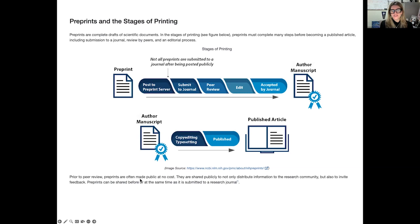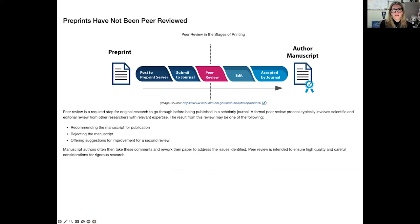The advantage is that preprints are often made public at no cost. They are shared publicly not only to distribute information to our research community, but also to invite feedback. Preprints can be shared before, and depending on the journal, sometimes while being submitted and under review. But it's important to make sure you understand those journal submission requirements and whether they allow for use of preprint servers.